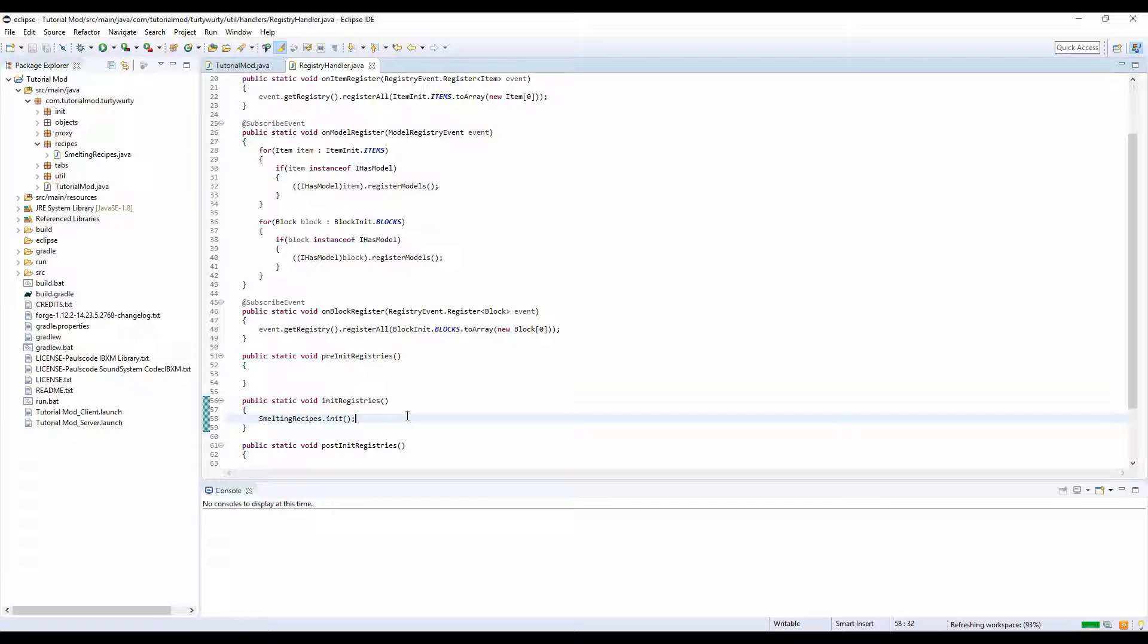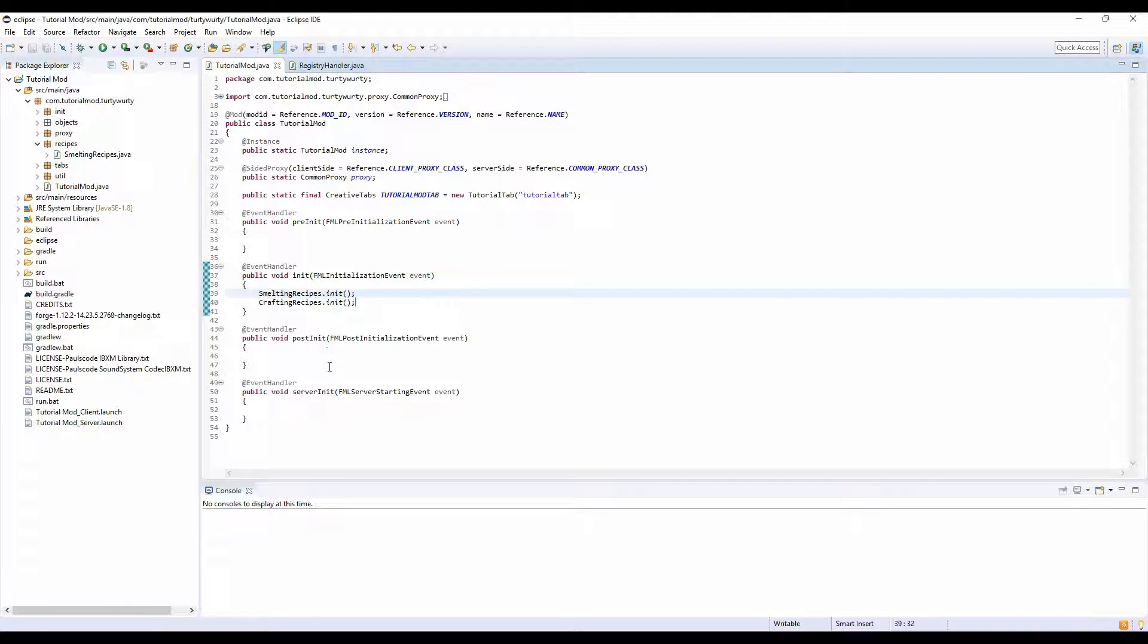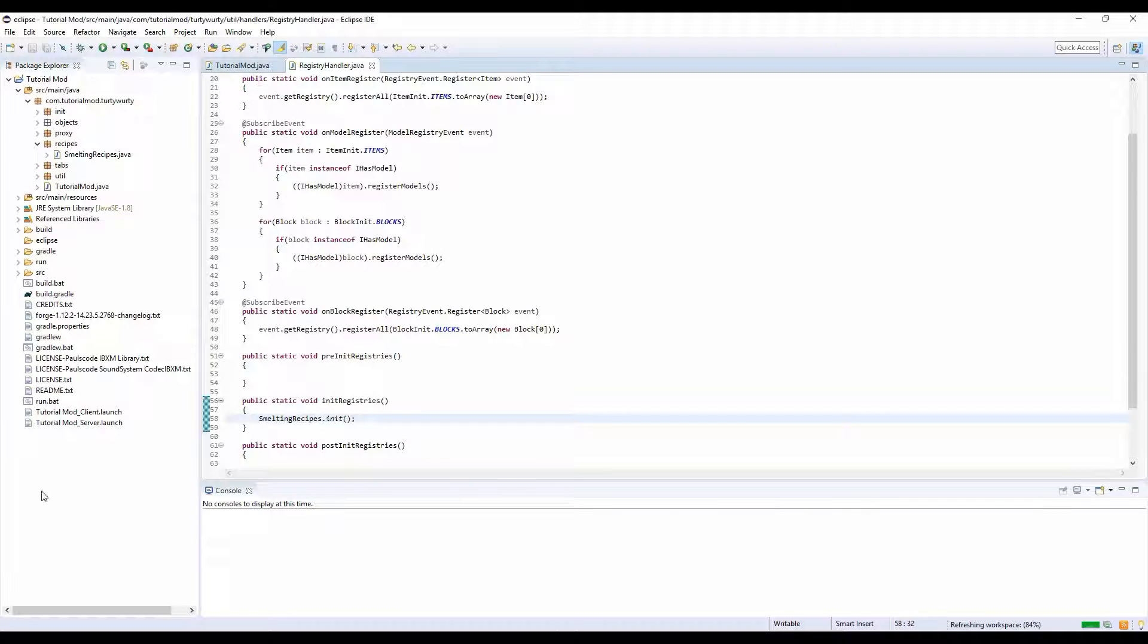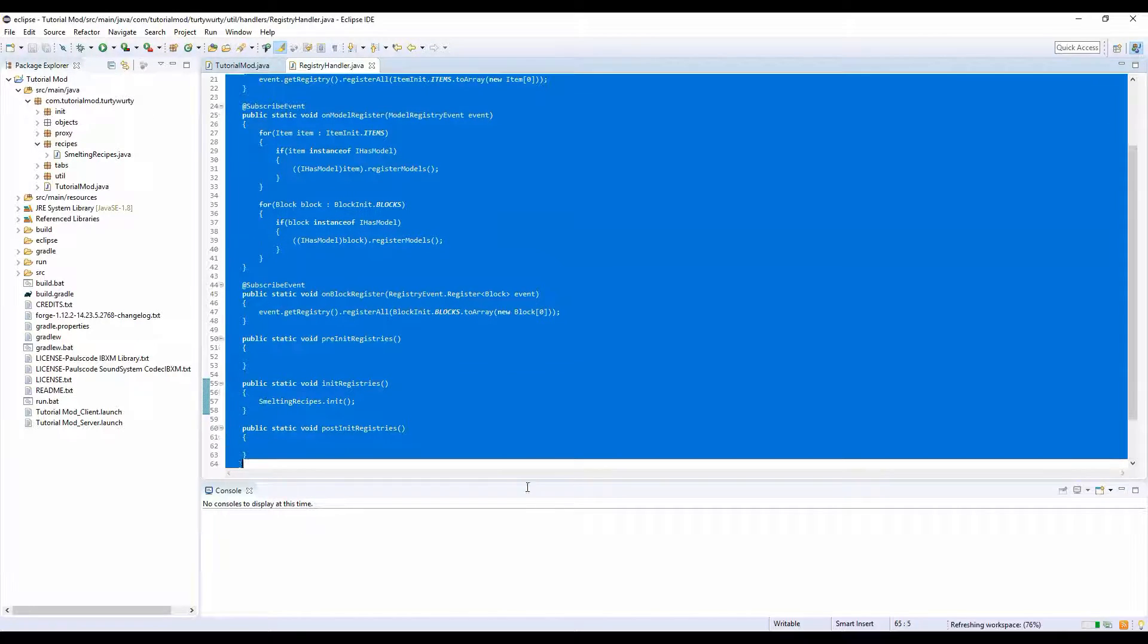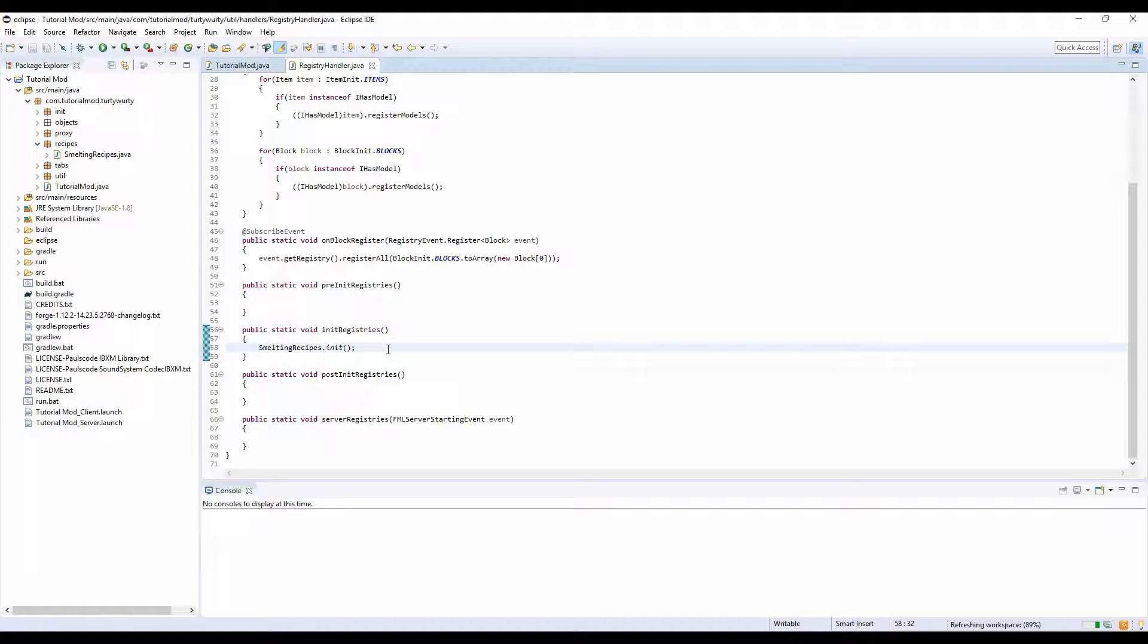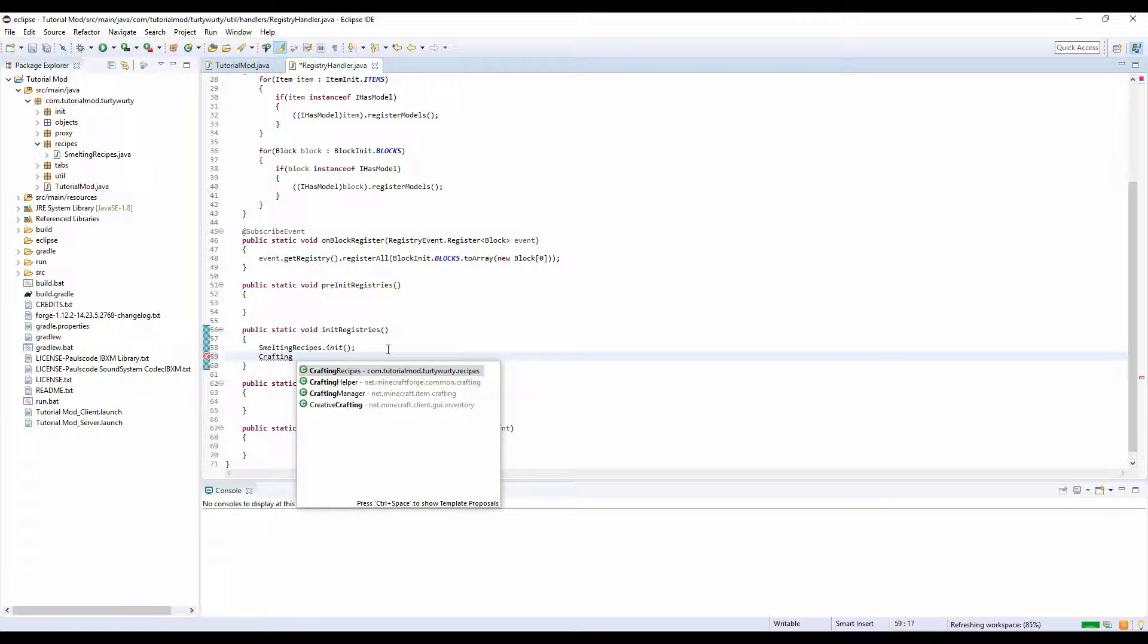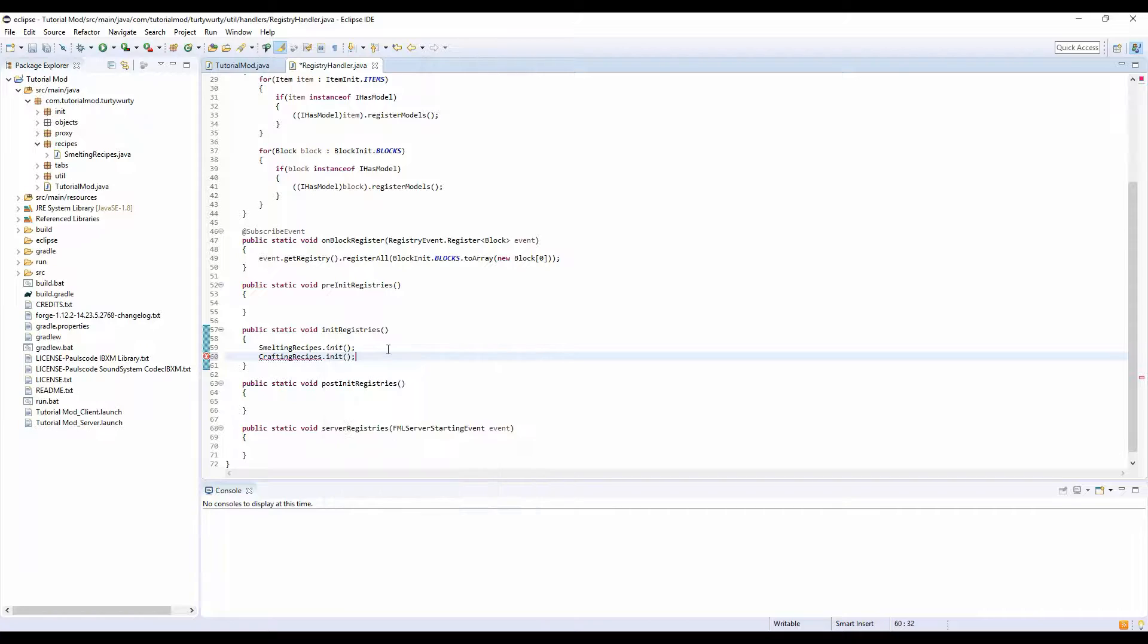In my registry handler, I added SmeltingRecipes.init in here too to make sure it initializes correctly into the game. It goes through your registry handler during the initialization of the game. We're also going to put CraftingRecipes.init in here.